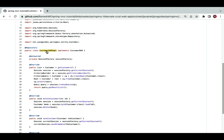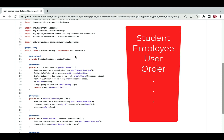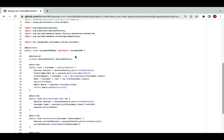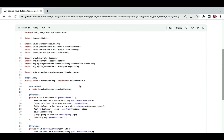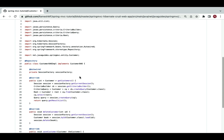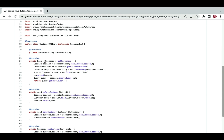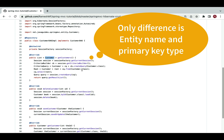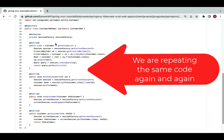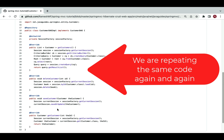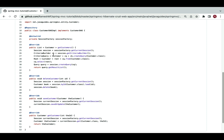For a single entity like Customer we're already writing this much code. In a real project you may have many entities — Student, Employee, User, Order, and so on. For each entity we need to create an interface, define CRUD methods, create an implementing class, and override all those methods. If you closely observe the code, only the entity name and primary key type differ — the rest of the code is identical. We're essentially repeating the same code again and again.